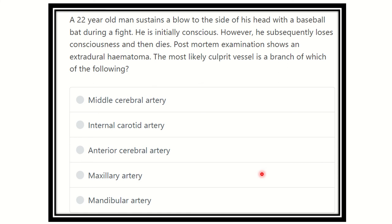Hey everyone, how are you? Welcome to another question and answer session for MRCS exam.